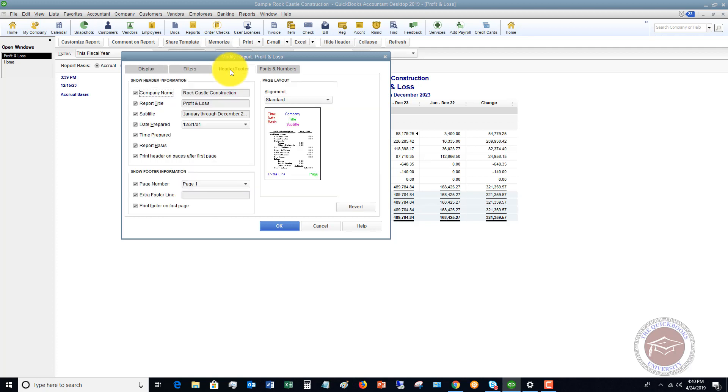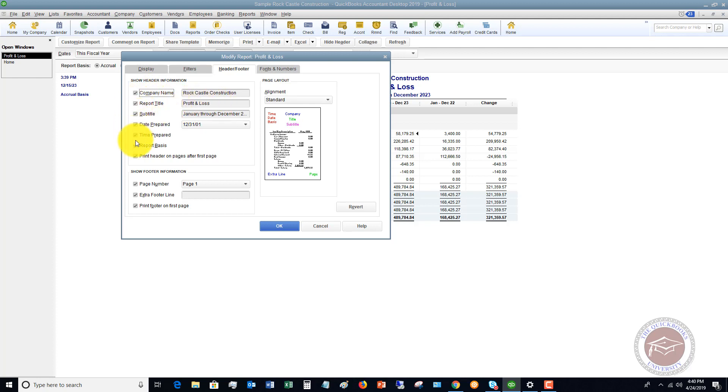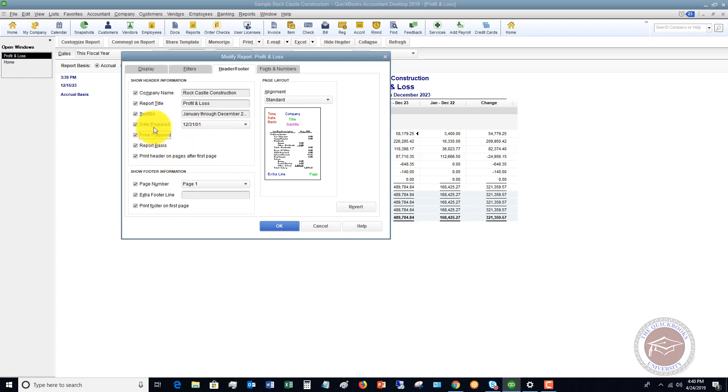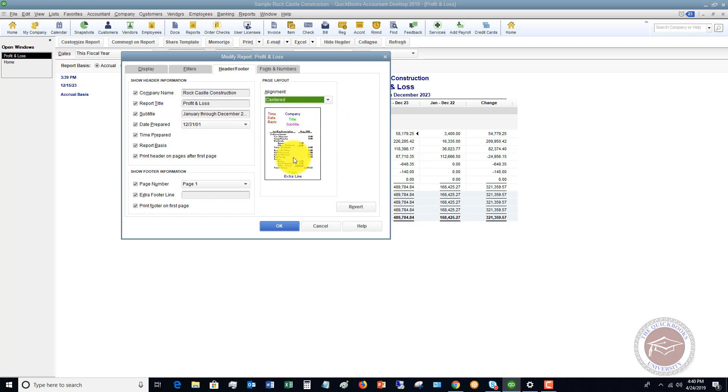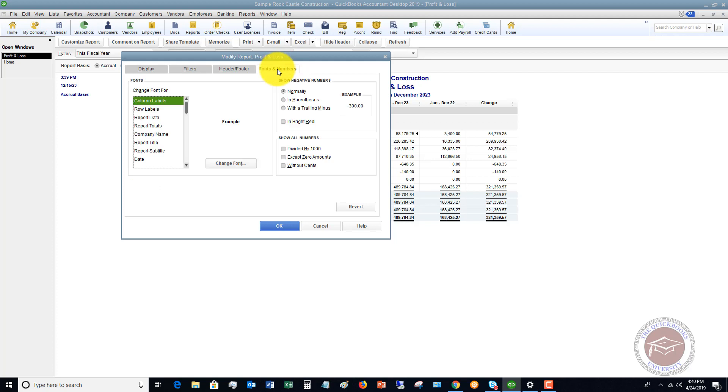The next one over here is a header and footer, so you can change the information. If you wanted to say something other than profit and loss or the subtitle date prepared, you can take off some of these items just by checking or unchecking. You don't need a page number. You can add an extra footer line. So you can do a number of items here to customize the layout and the look. The alignment. You can say centered. I want it just centered in the report.